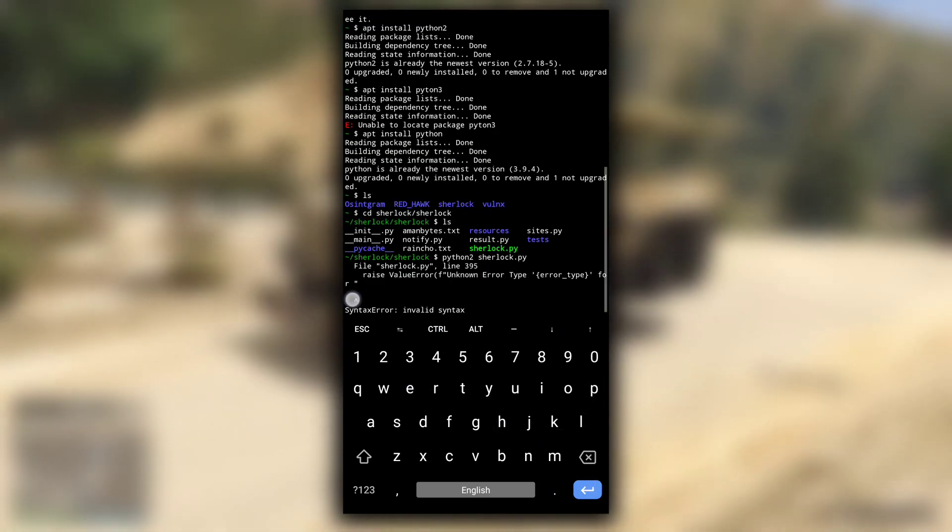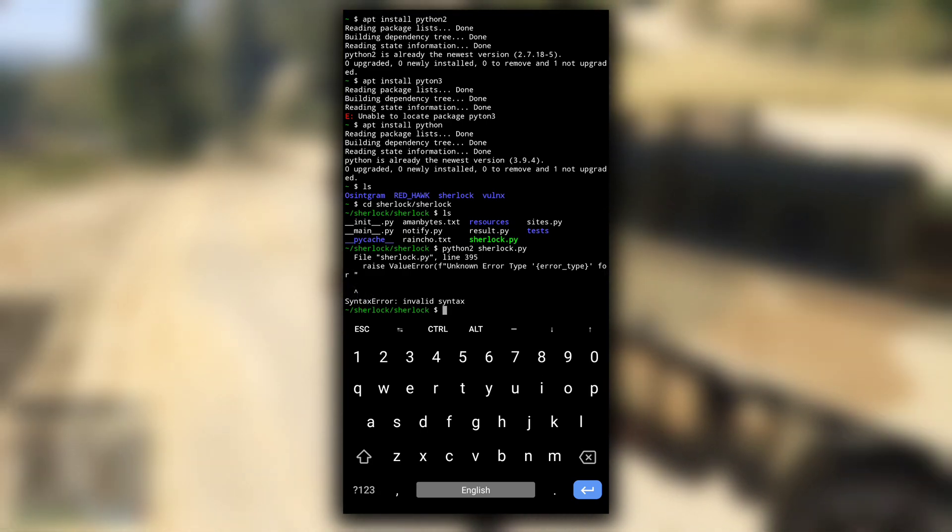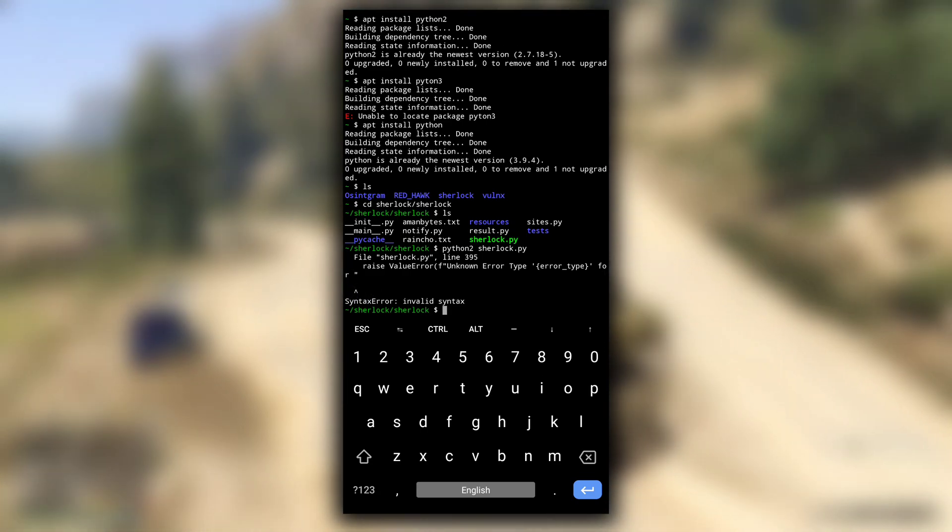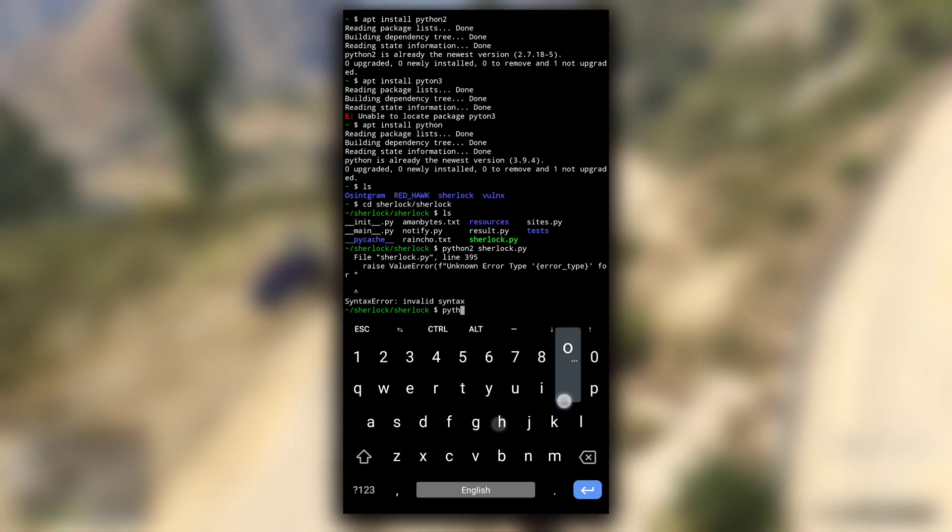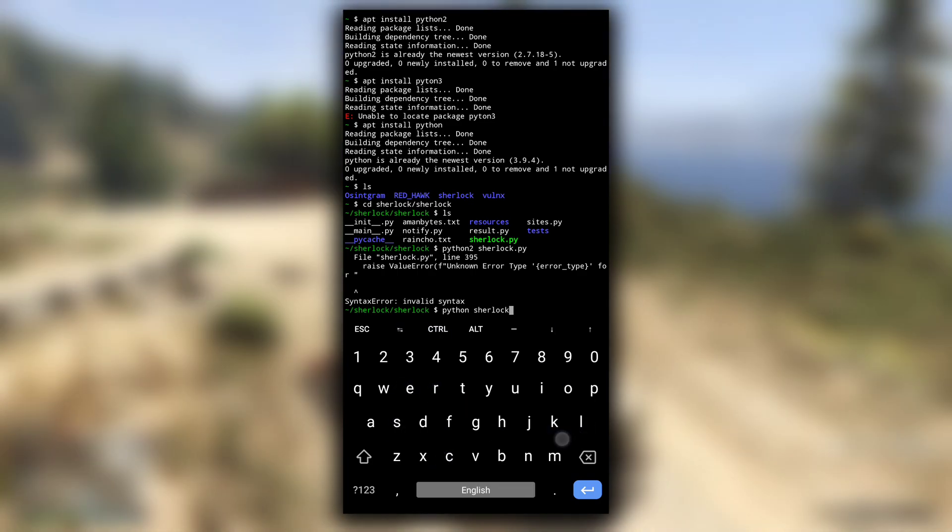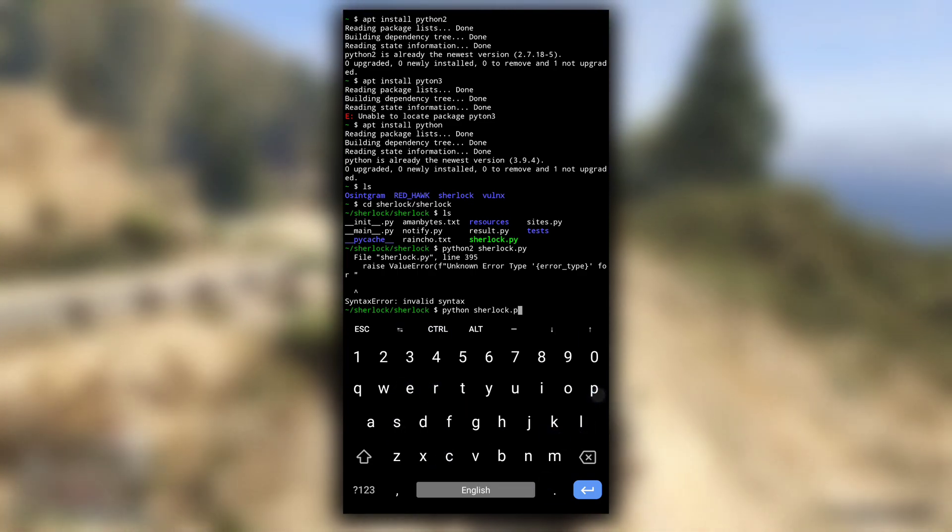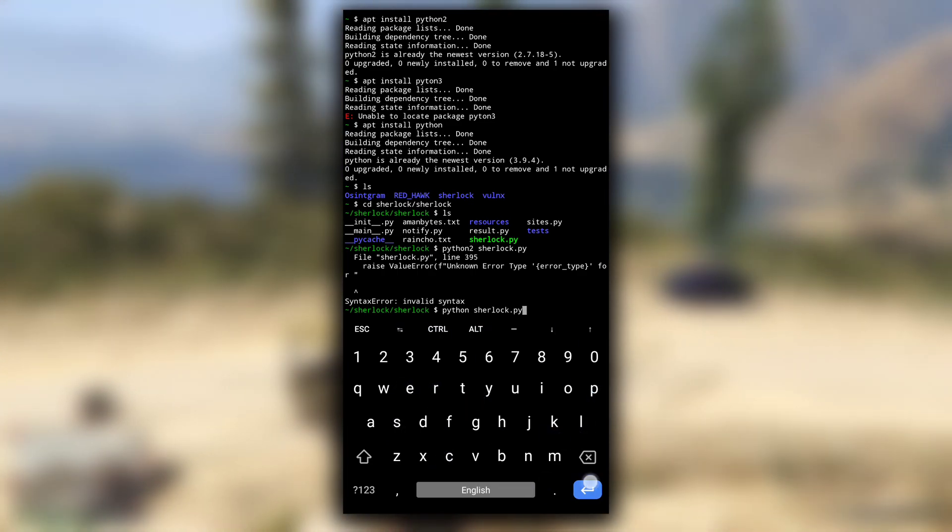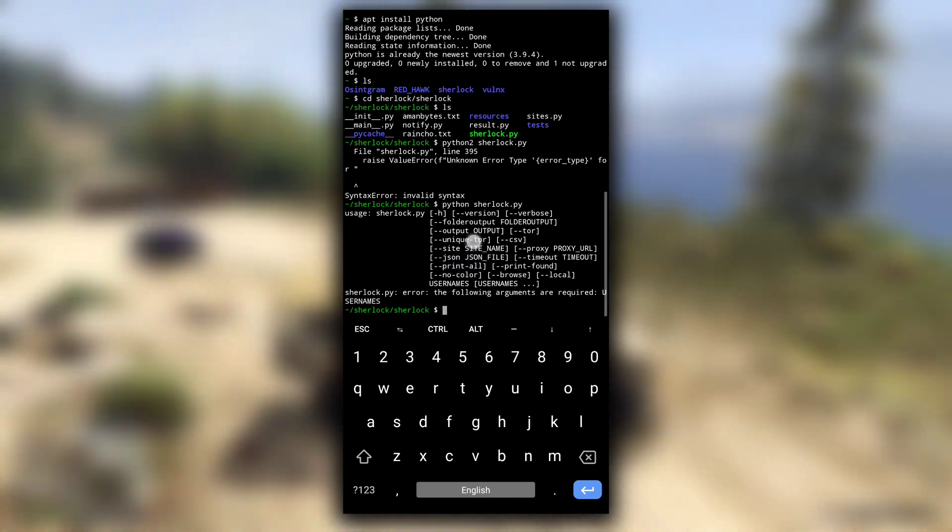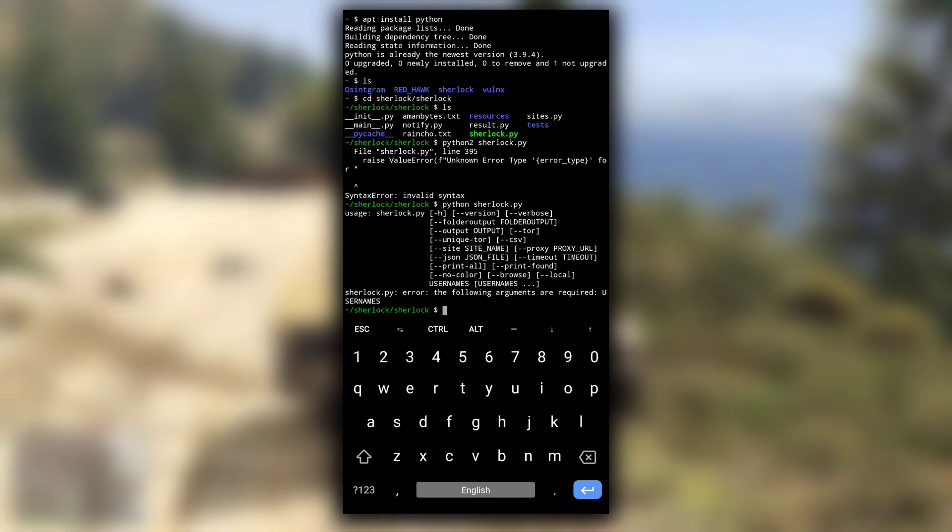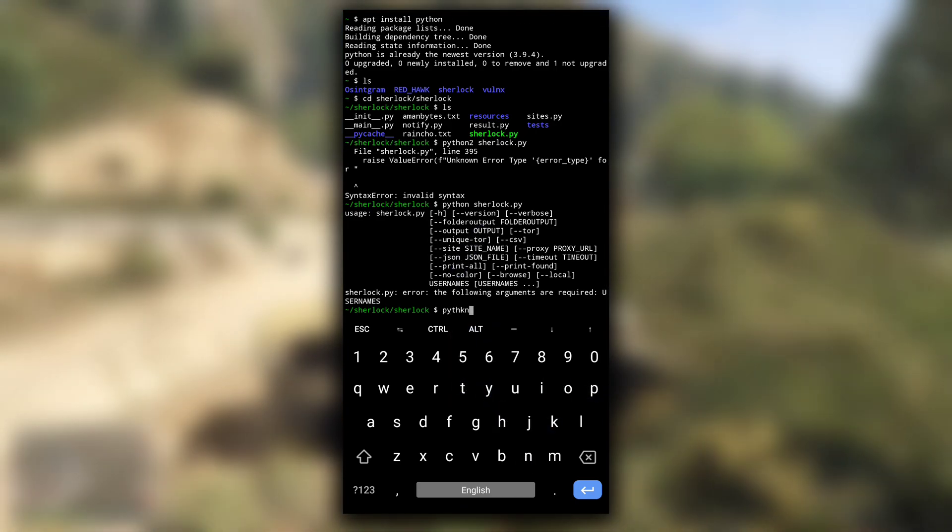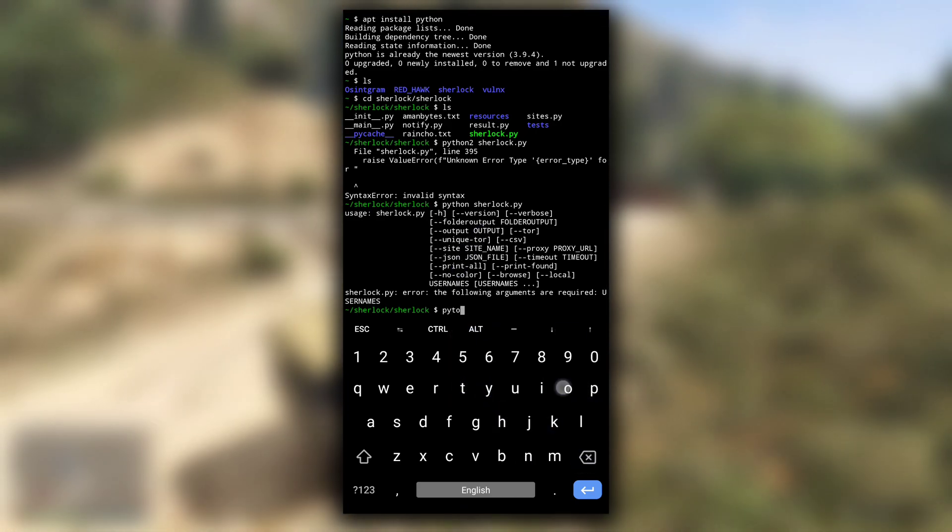I got syntax error because, as I said earlier, it is written in Python3. To open with Python3, type python sherlock.py. This will by default open this file with latest Python3 version available, or I can specify to use Python3 by typing python3.